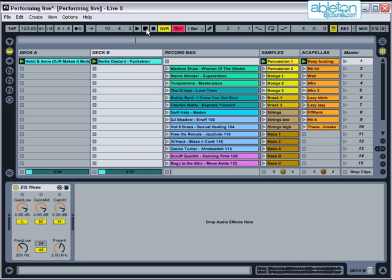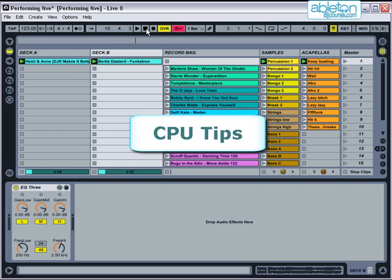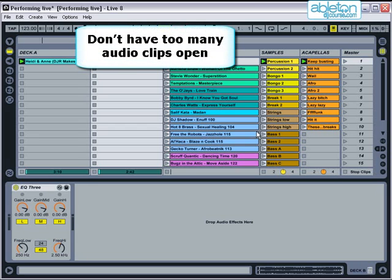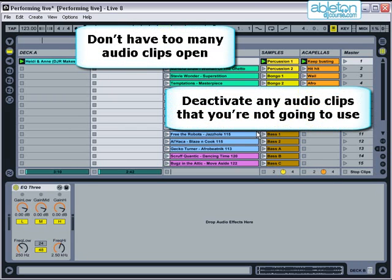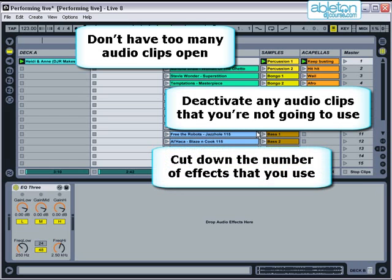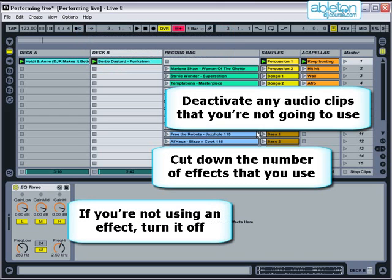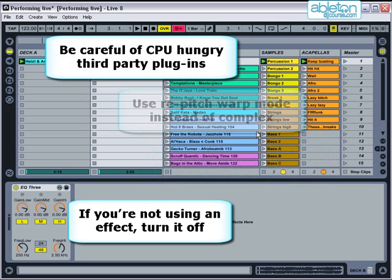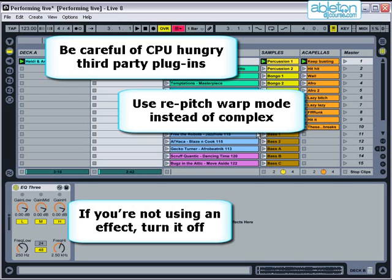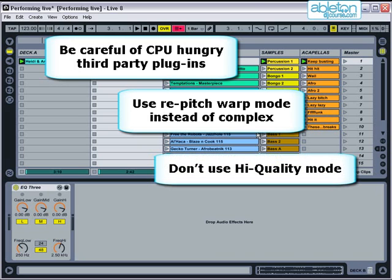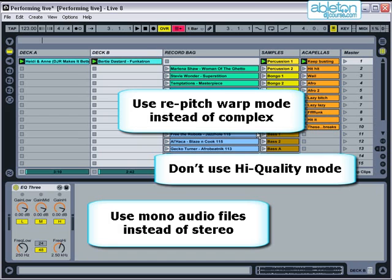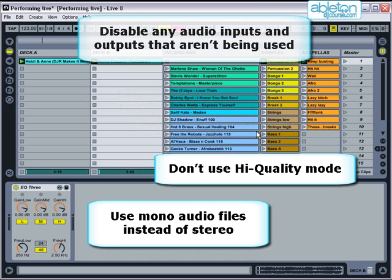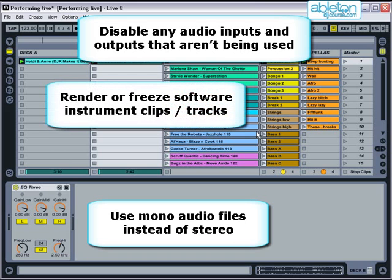If you find that Live's struggling to keep up, try the following tips to reduce CPU usage. Don't have too many audio clips open within your set. Deactivate any audio clips that you're not going to use. Cut down the number of effects that you use at the same time — if you're not using an effect, turn it off. Be careful of CPU-hungry third-party plugins. Use repitch warp mode instead of complex mode for some of your audio clips. Don't use high-quality mode for audio clips. Use mono audio files instead of stereo files wherever possible. On the audio tab of preferences, disable any audio inputs and outputs that aren't being used. And render or freeze software instrument clips.